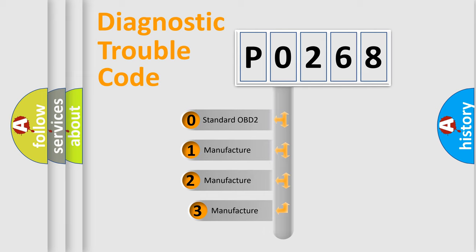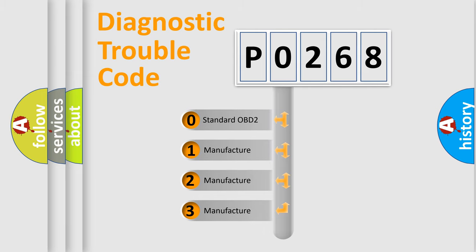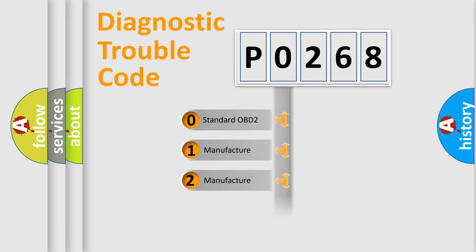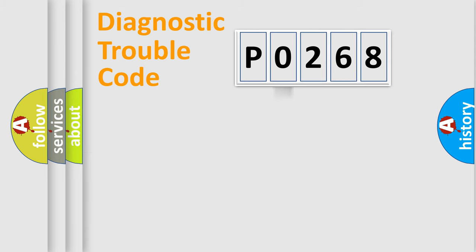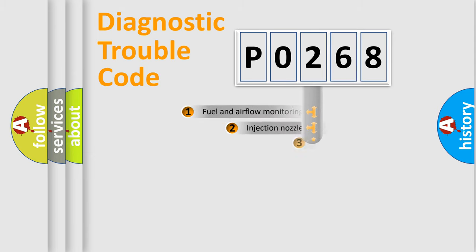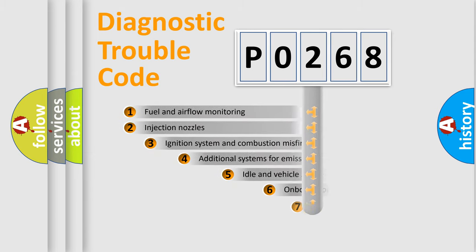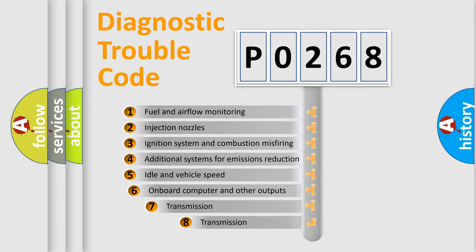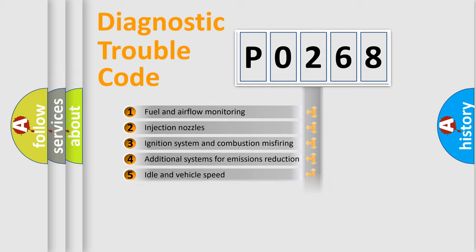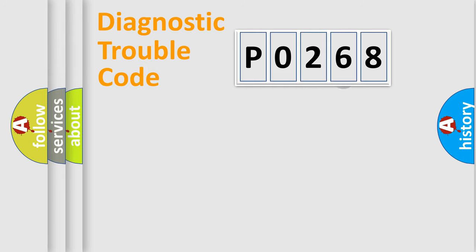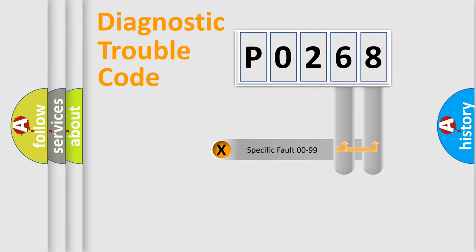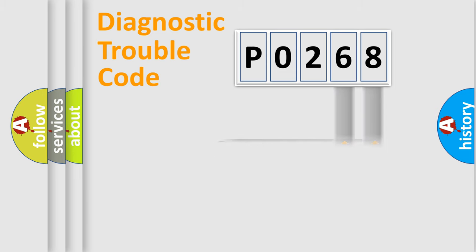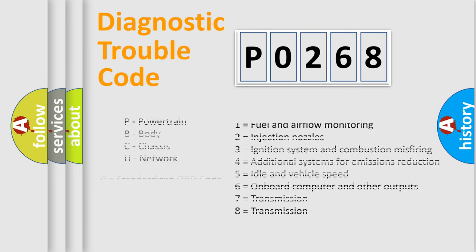If the second character is expressed as zero, it is a standardized error. In the case of numbers 1, 2, 3, it is a manufacturer-specific error. The third character specifies a subset of errors. The distribution shown is valid only for the standardized DTC code. Only the last two characters define the specific fault of the group. Let's not forget that such a division is valid only if the second character code is expressed by the number zero.